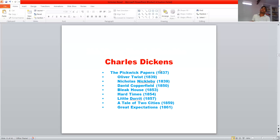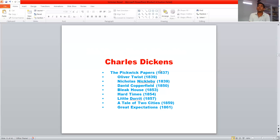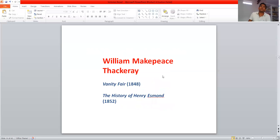Now we see the great novelists of this period. The most famous is Charles Dickens. During his lifetime, Charles Dickens wrote many novels. Some of his famous novels were The Pickwick Papers, Oliver Twist, Nicholas Nickleby, David Copperfield, Bleak House, Hard Times, Little Dorrit, A Tale of Two Cities, and the most famous, Great Expectations.